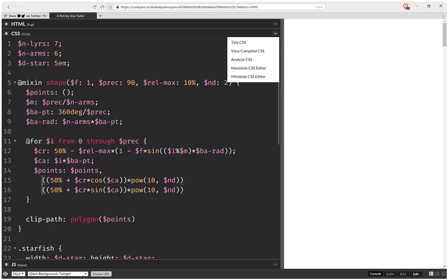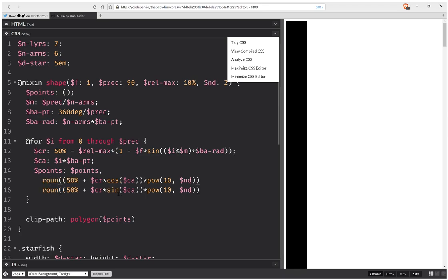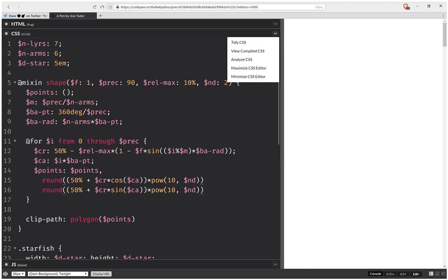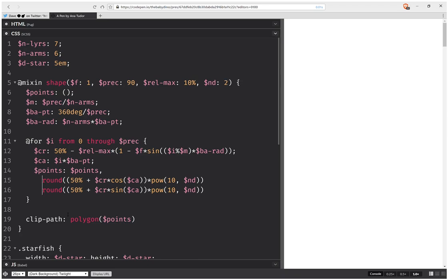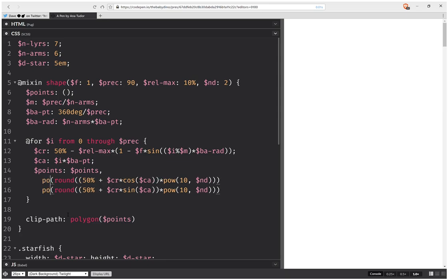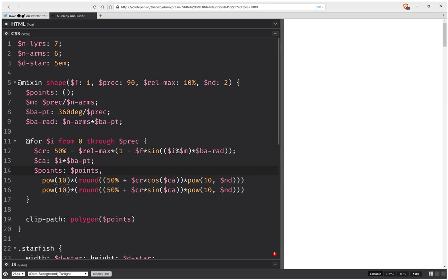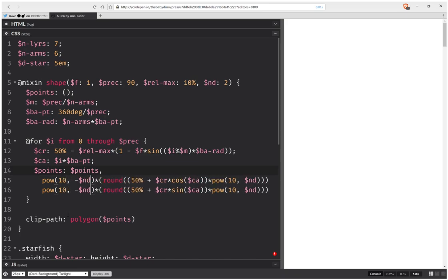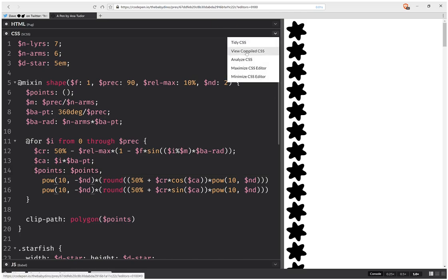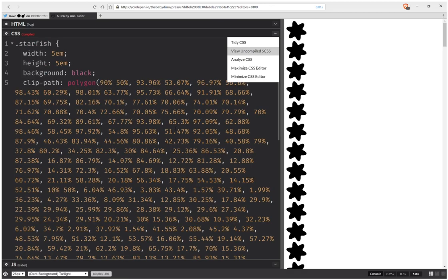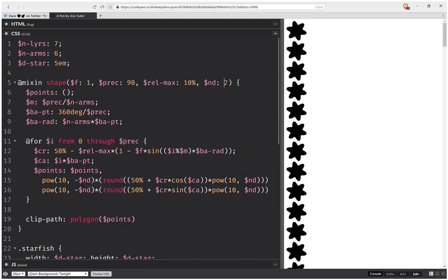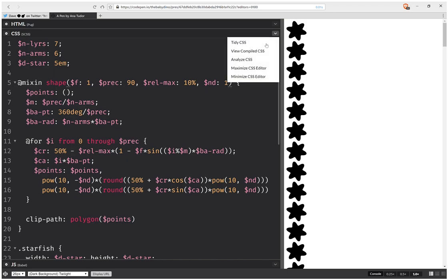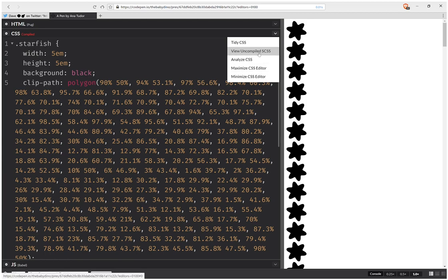Then I'm going to apply round, and minus the number of decimals. So now, if I look at the compiled code, I'm having just two decimals at most. And here I can have one, and I think that still looks pretty good — so at most one decimal, which is really good.